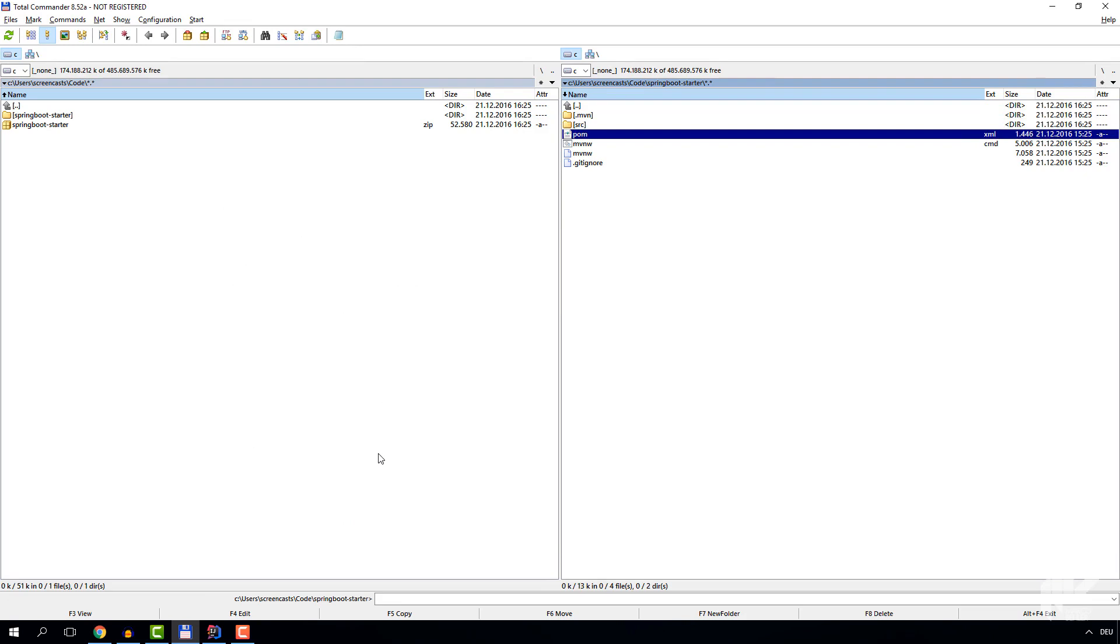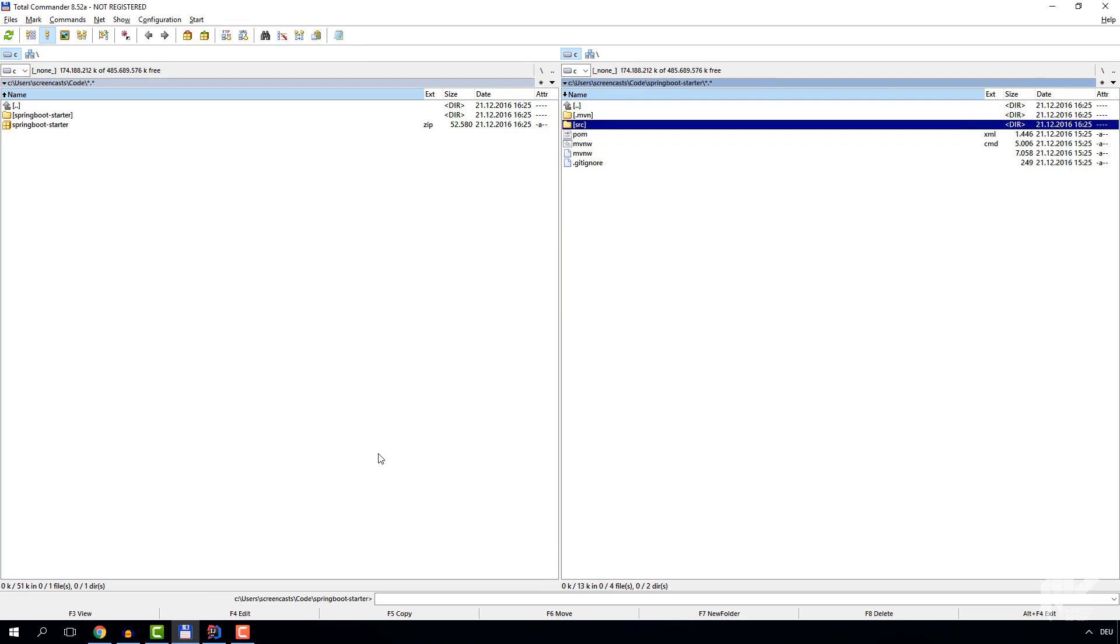So the project is ready to be imported into your IDE.